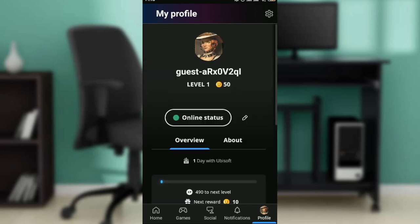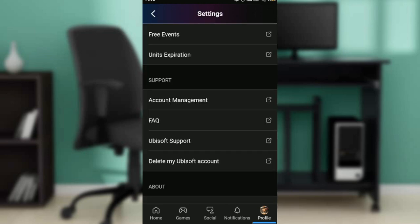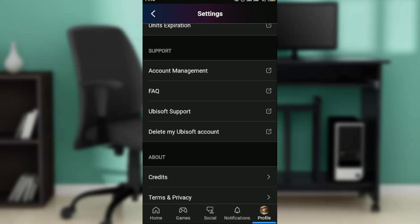Follow me closely — check the top right corner of the screen and you're going to see the settings wheel. Go ahead and click on the settings wheel. In this window you're going to see options like free events, account management, FAQ, and Ubisoft support.